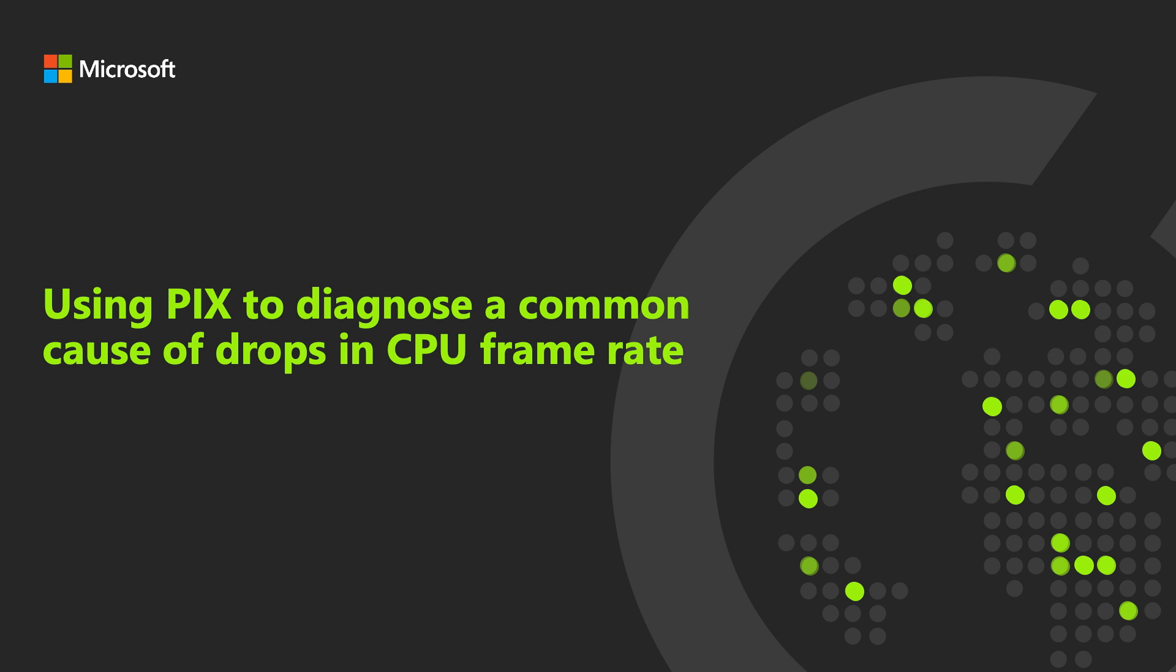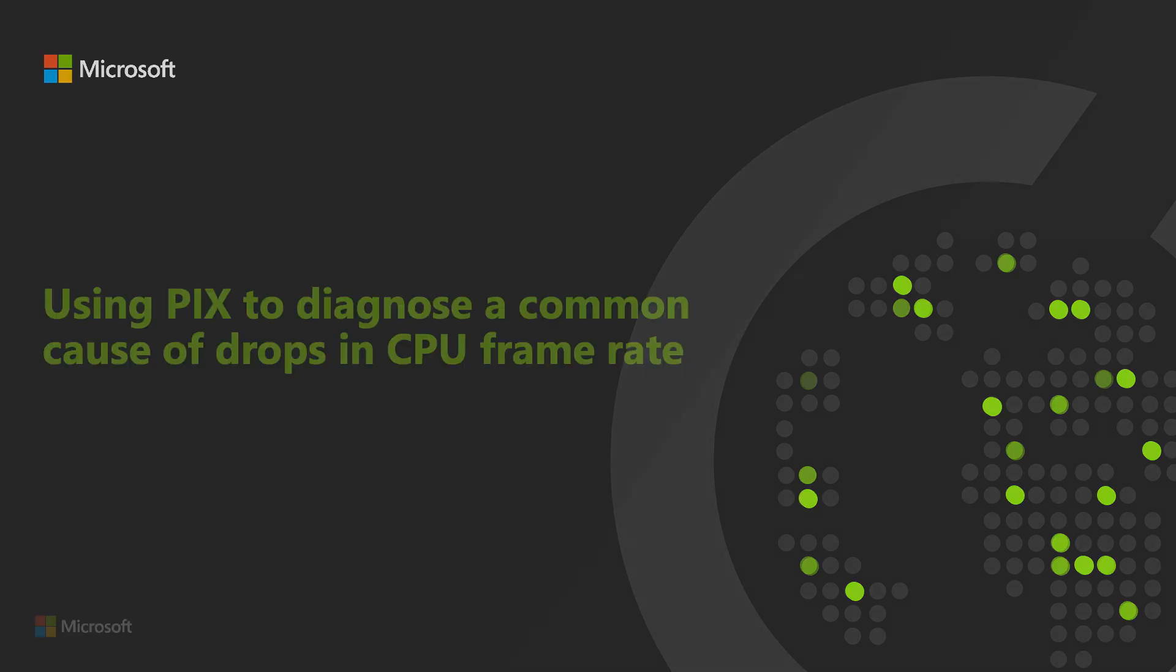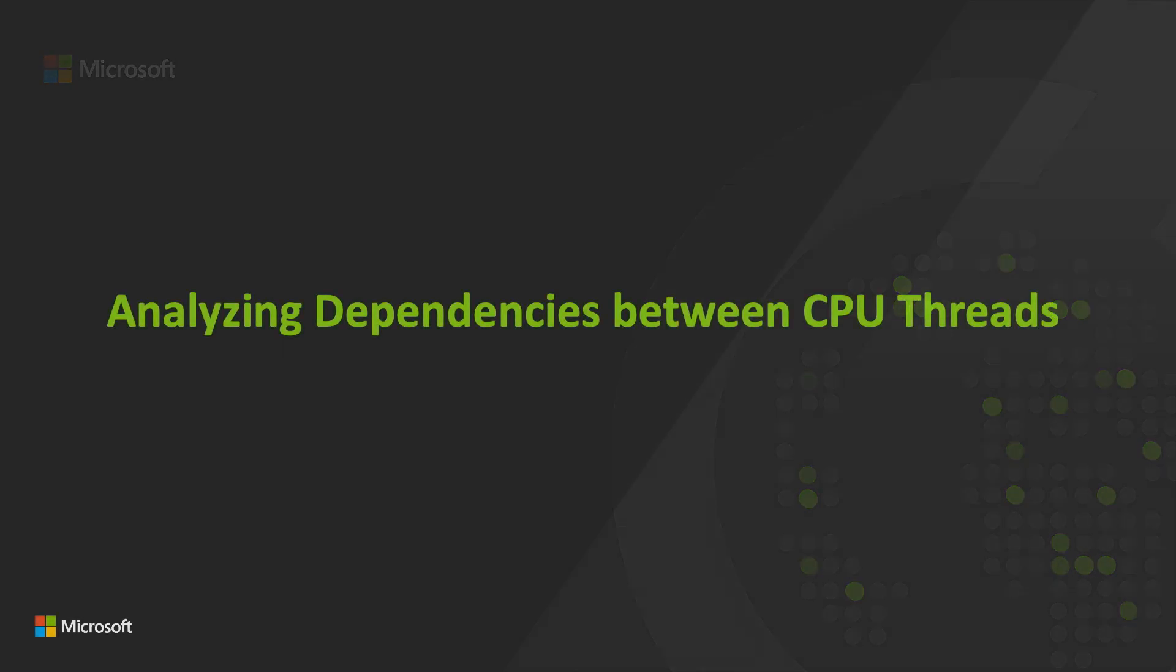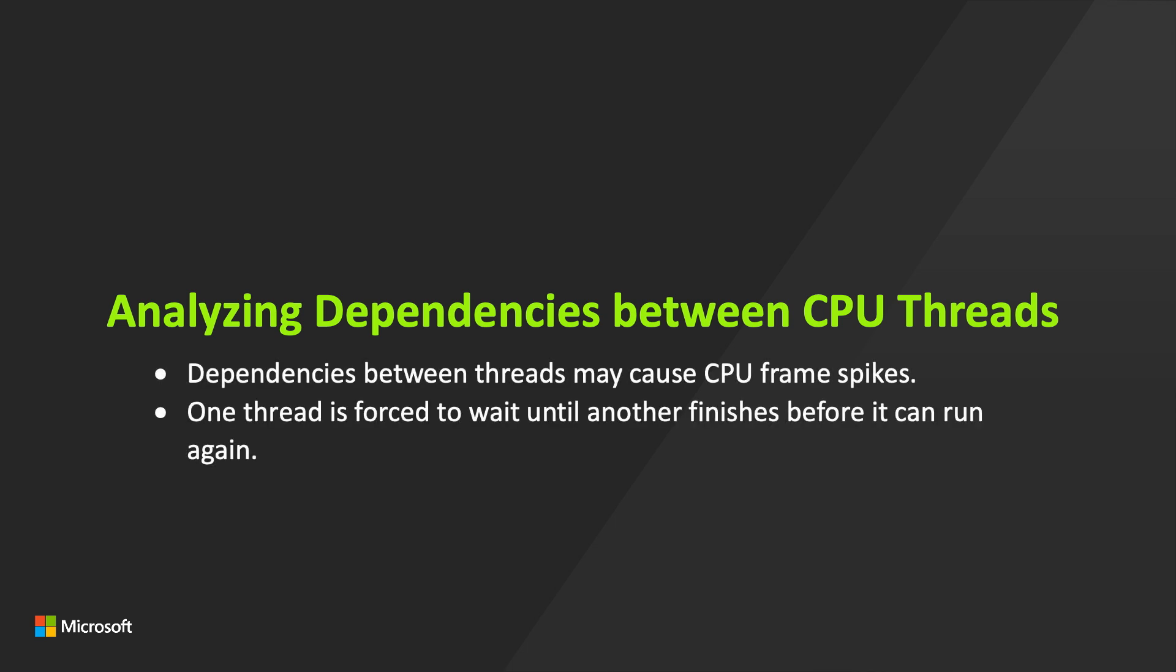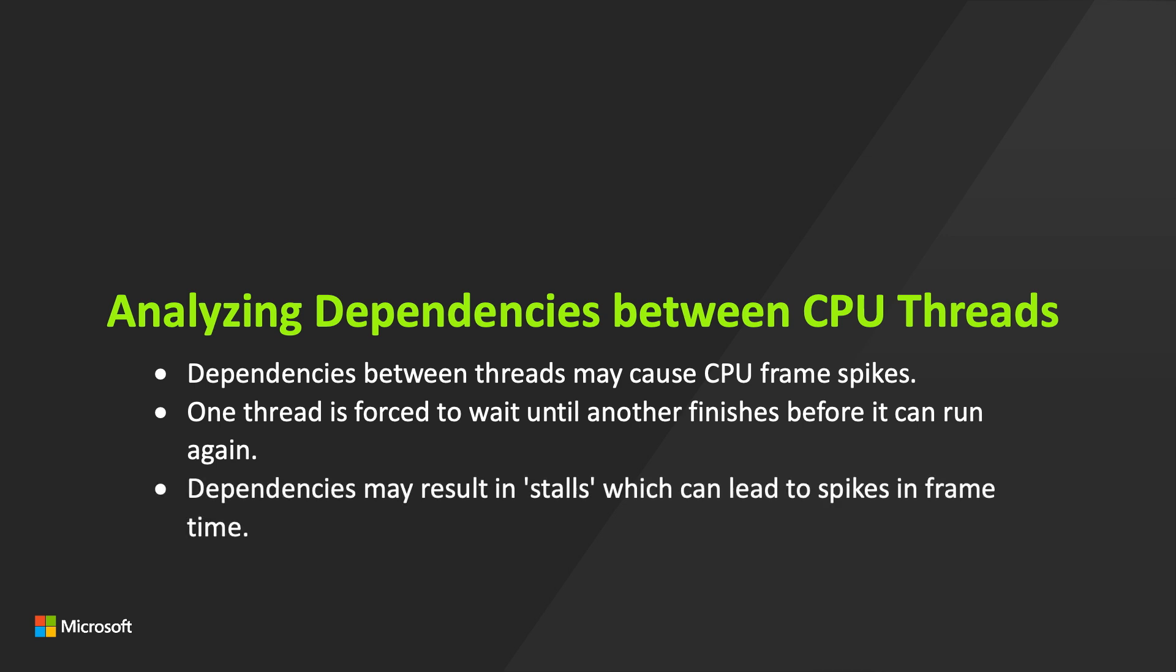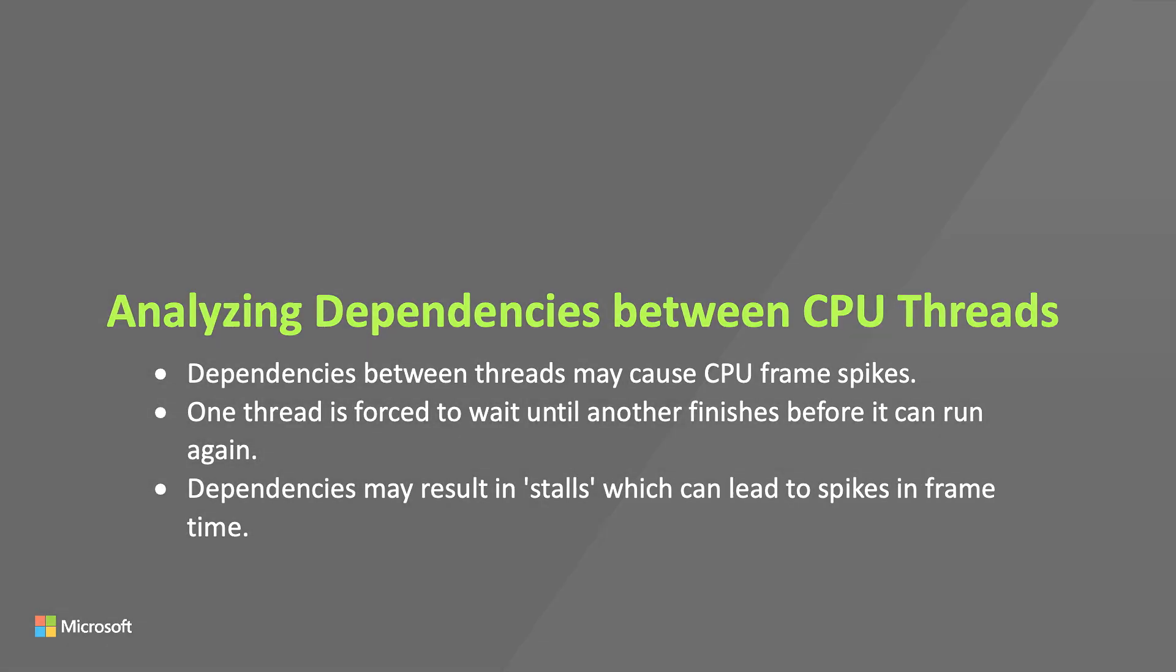In this video, we'll use PIX Timing Captures to diagnose a common cause of spikes in CPU frame time: a dependency between two threads. When such a dependency occurs, a thread is forced to wait until another thread finishes some work before it can start running again. This delay is called a stall. If it's long enough or happens frequently enough, it can result in a spike in frame time.